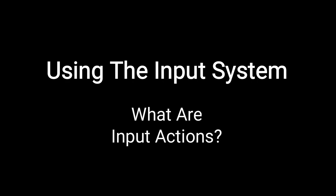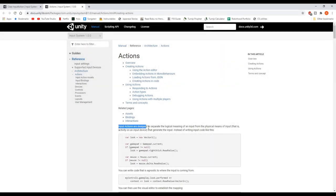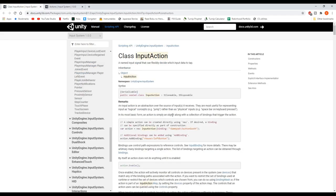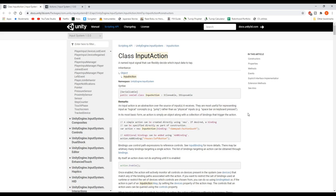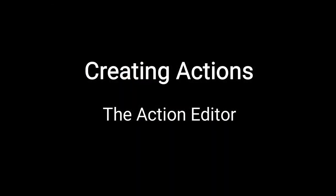Input actions are a major part of the input system. The documentation says input actions are designed to separate the logical meaning of an input from the physical means of input that generate it. I would rephrase it as: input actions are meant to separate the physical action a player performs to generate an input, like pressing a button, from what that input means in the context of the game — which could be something like jumping. The actions act like a middleman that provide information on the inputs to your game code.